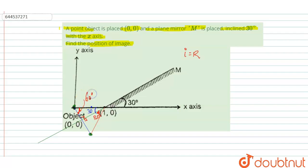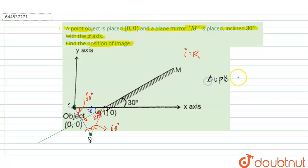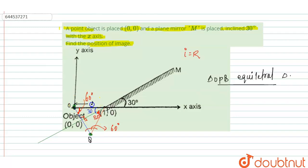That means this angle is equal to 60 degrees. This is 60 degrees, this is 60 degrees, and definitely this angle is also equal to 60 degrees, because the sum of all angles inside a triangle equals 180 degrees. That means this angle is 60 degrees. So we label this point O, this point P, and this point Q. Triangle OPQ is an equilateral triangle. Since this length is 1 meter, OP = PQ = OQ = 1 meter.